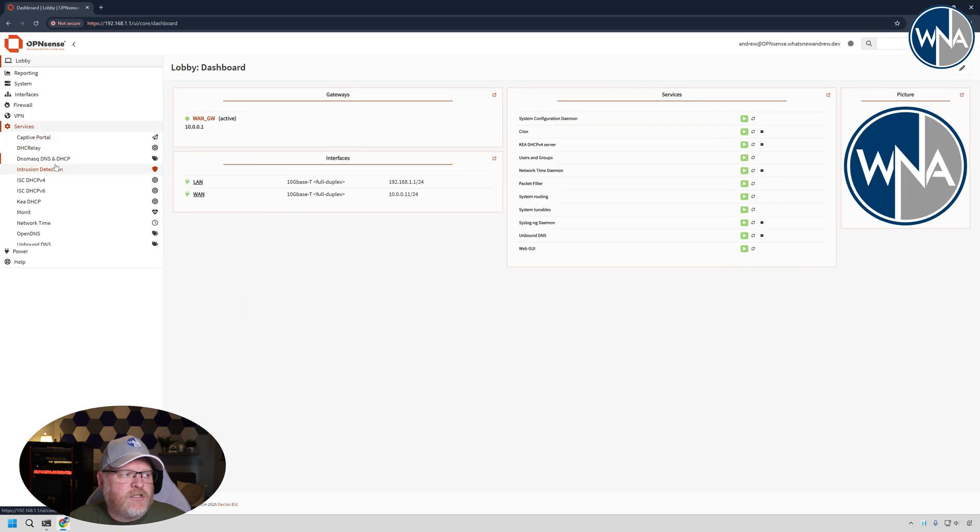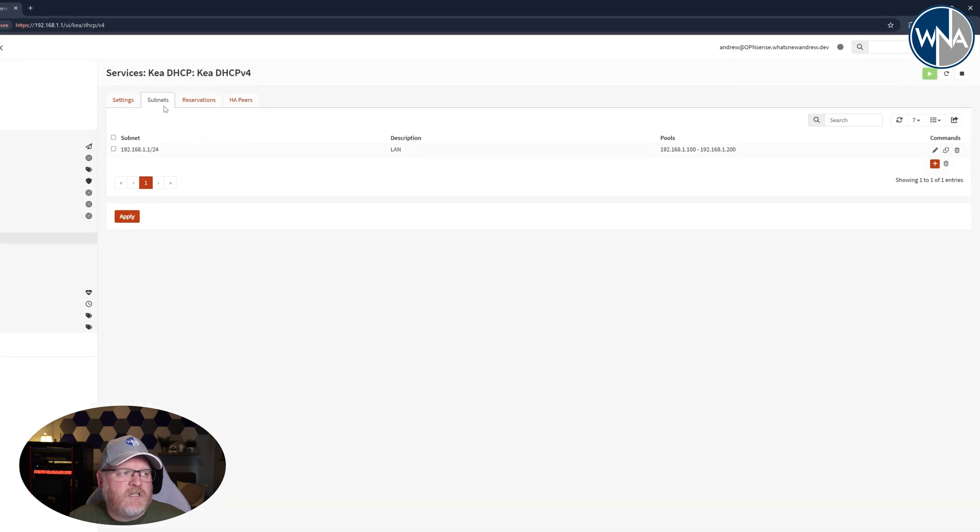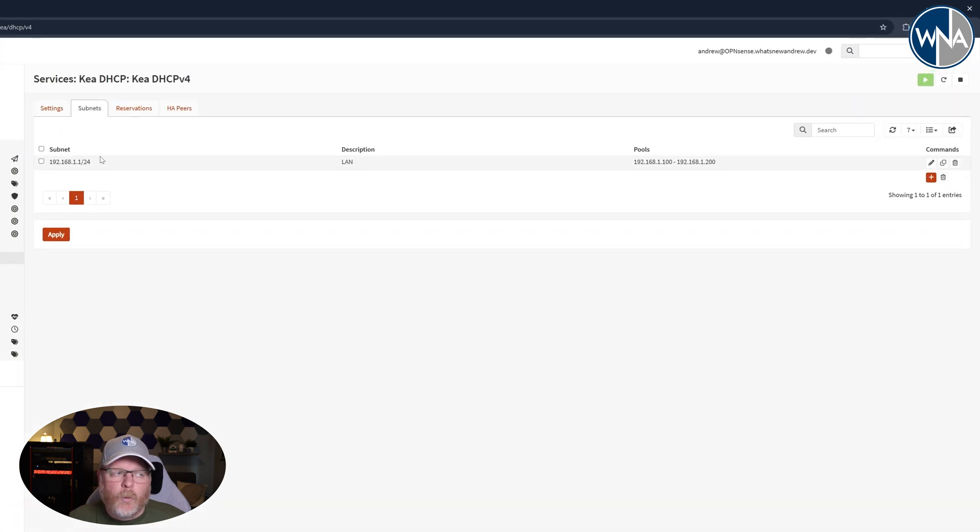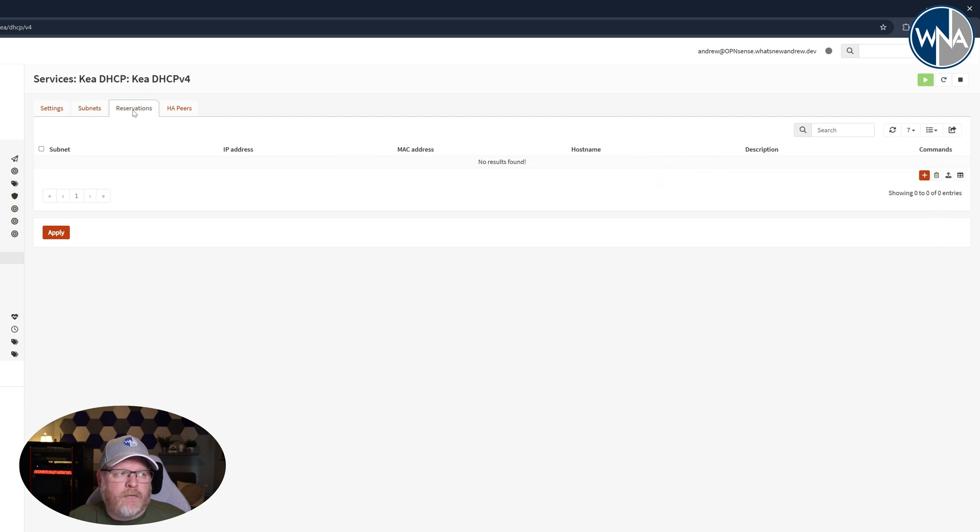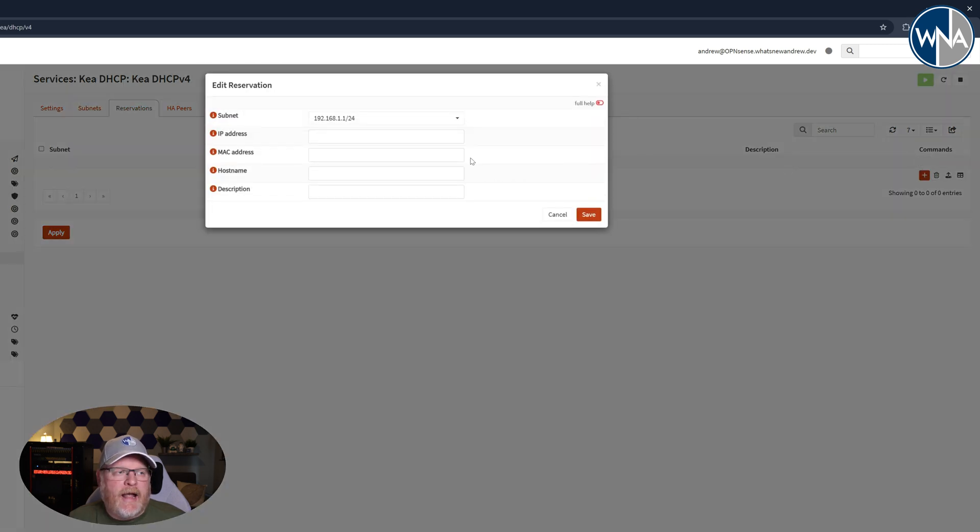And we'll go into here, and if you remember, we were just here on subnets where we added the subnet that we did for the LAN. We're now going to go over to reservations, and in here we'll hit add.